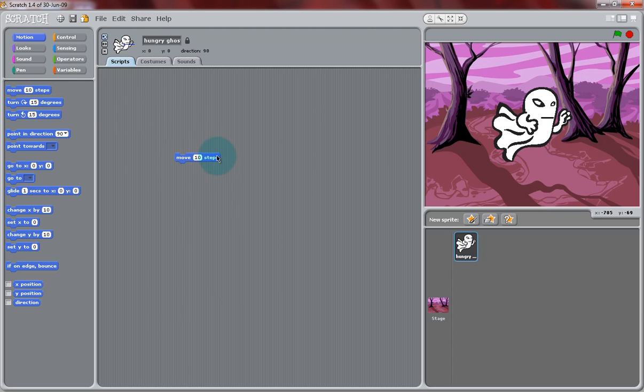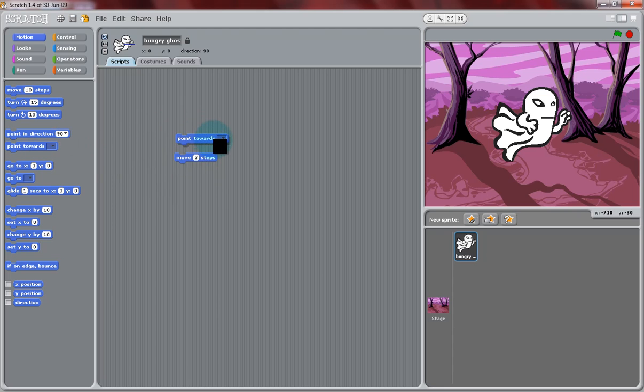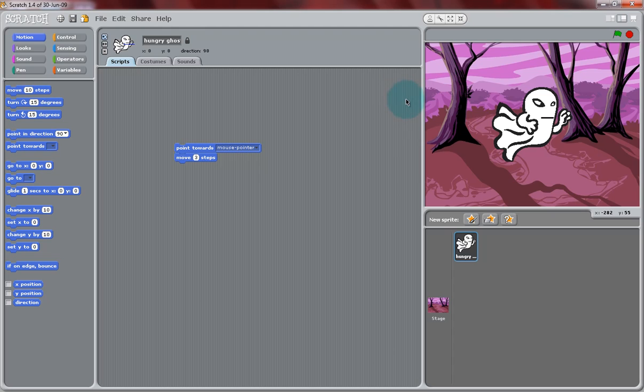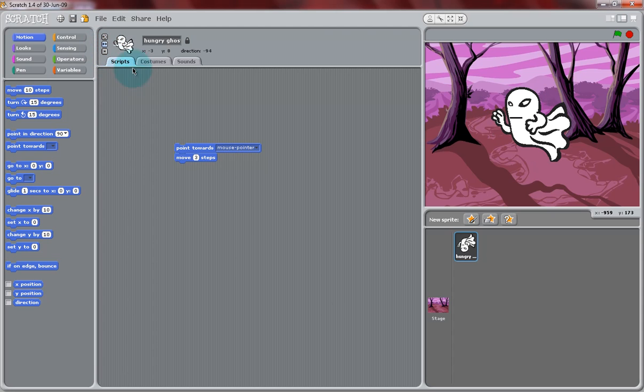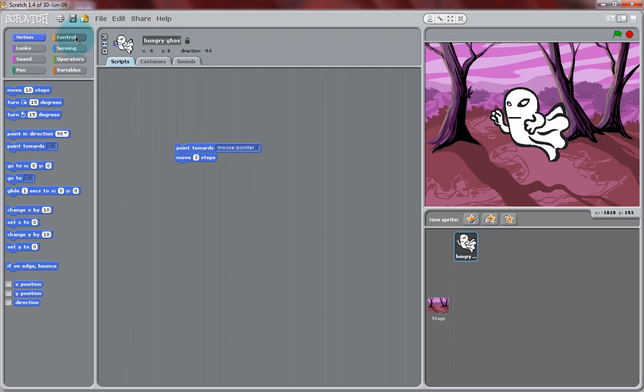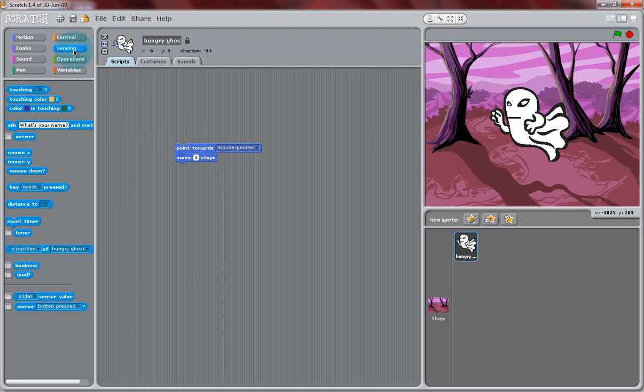Now, we're going to add some movement to the ghost. So if we select the Move 10 Steps block from the Motion section of the block palette, and change that to Move 3 Steps, and also the Point Towards Mouse Pointer block, and snap those two together. We're going to have this ghost follow the mouse. Now, just like always, we have the Rotate buttons up near where you renamed your sprite. You can use the only face left and right.